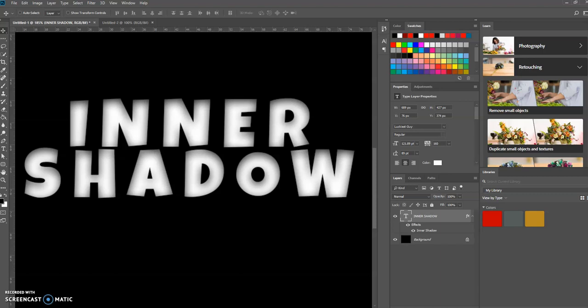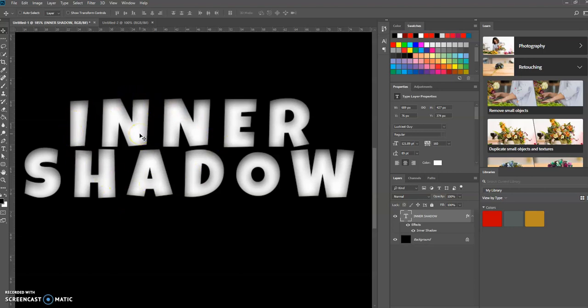Good morning, this is Keith Olin. In today's tutorial, we're going to learn how to create this inner shadow that you see here with the text. It's a very simple process.